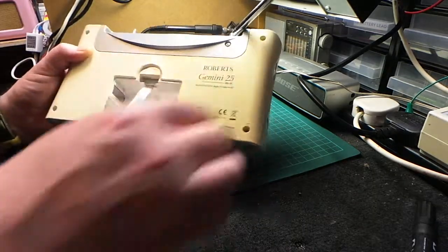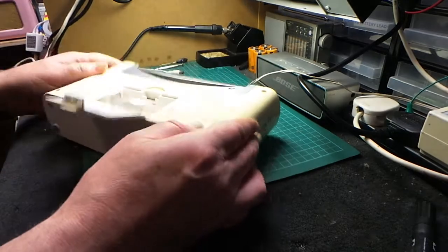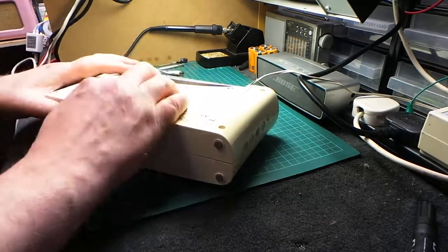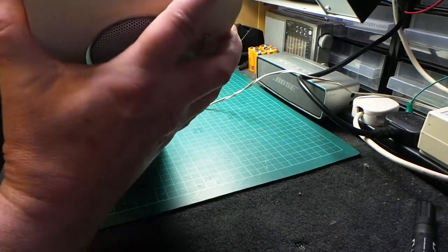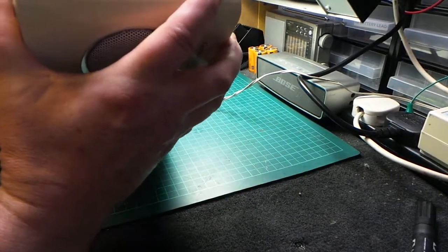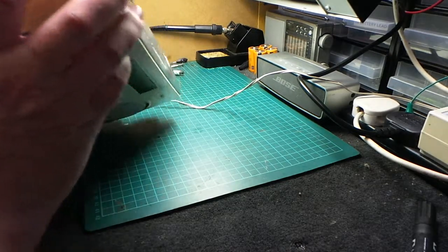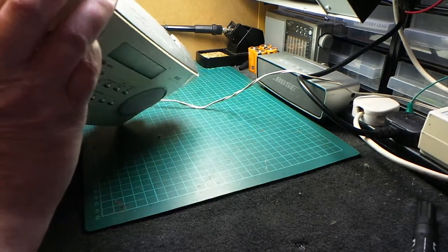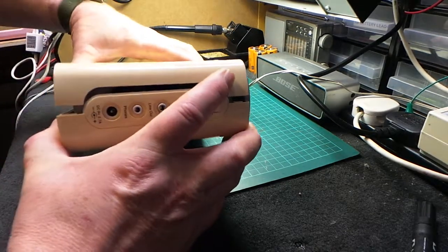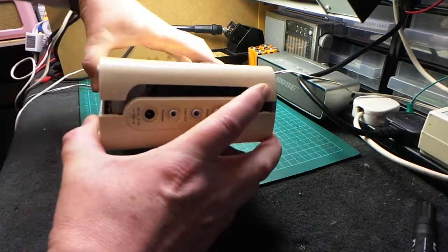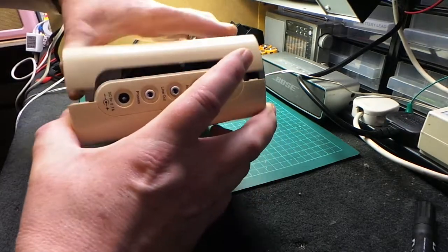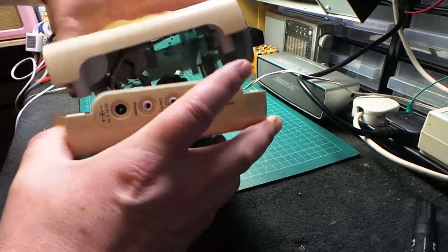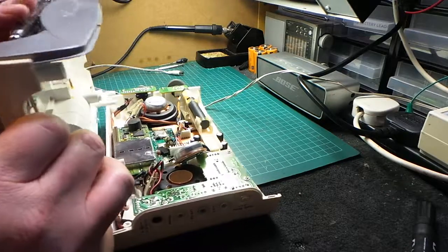Right, so that's all of the screws out. Took the aerial back into place, and hopefully it may well come apart. There we are. Just gently wiggle at the case and it should come apart.